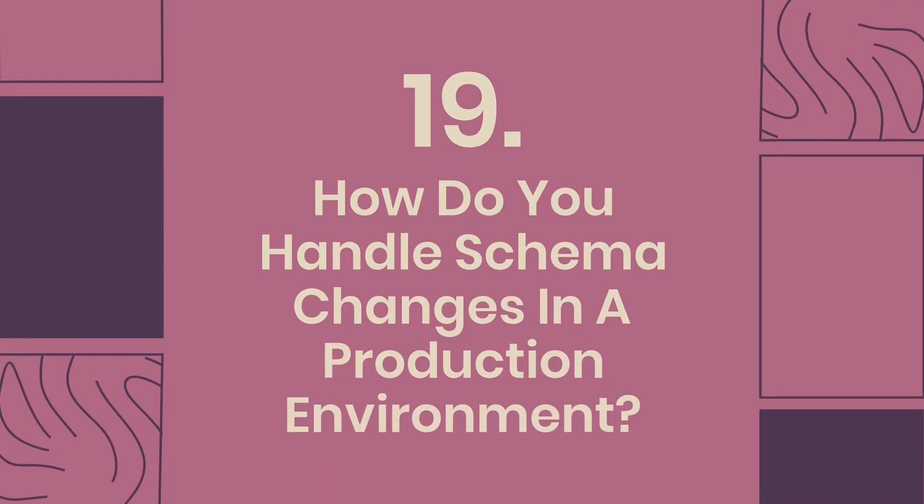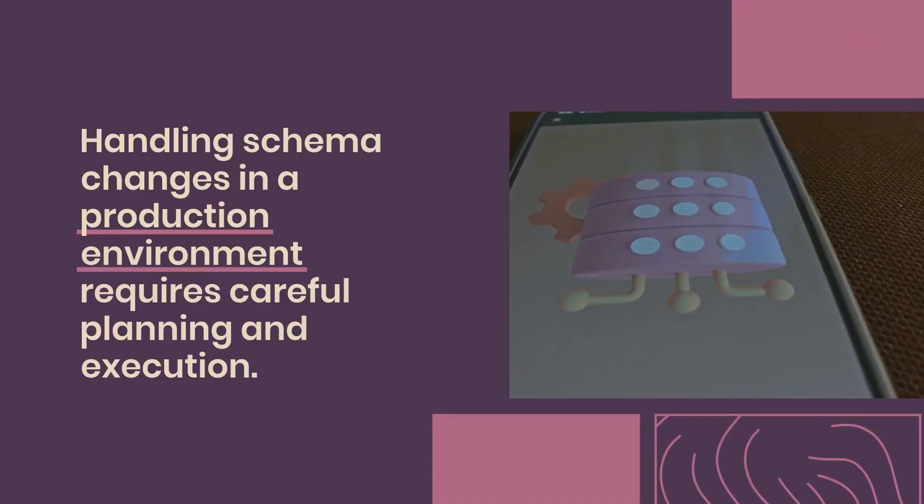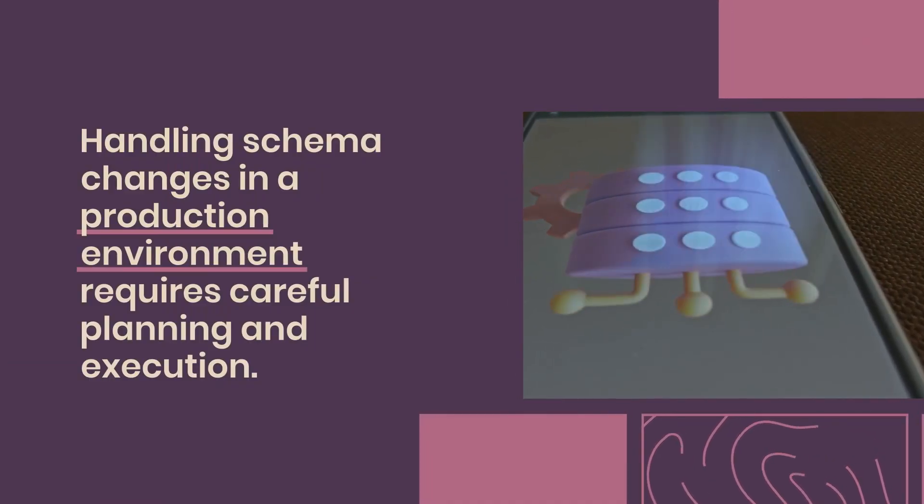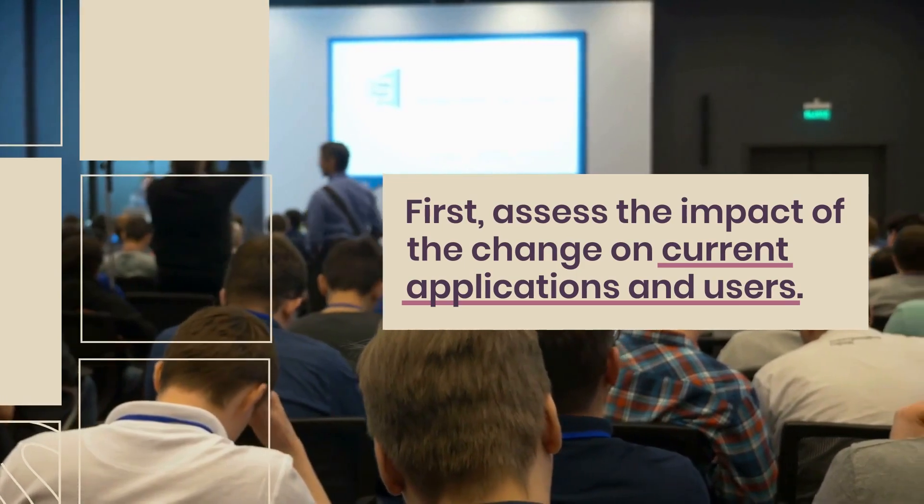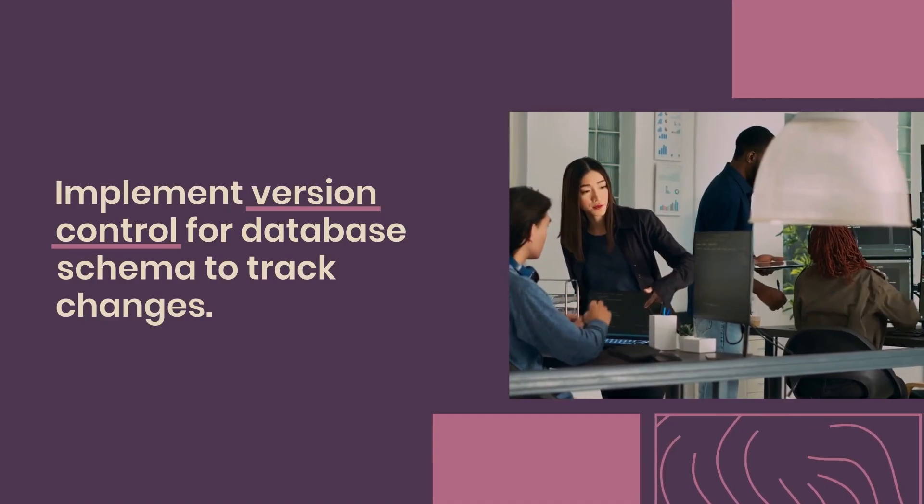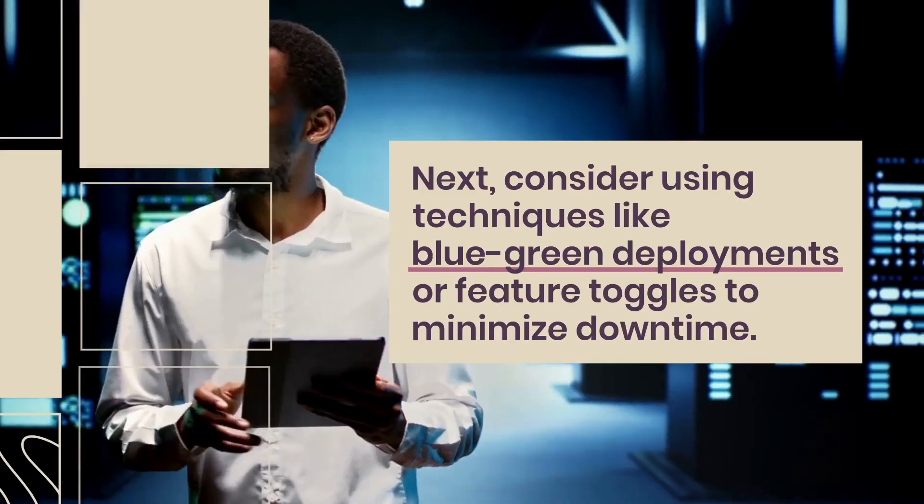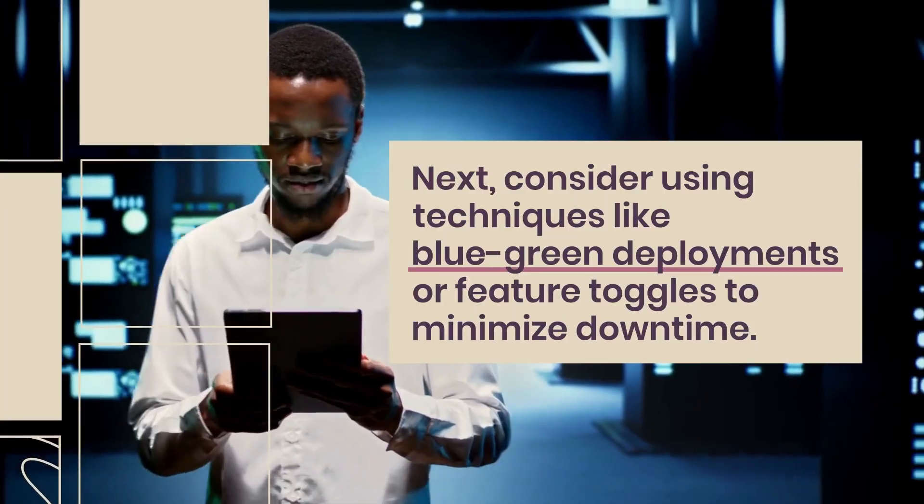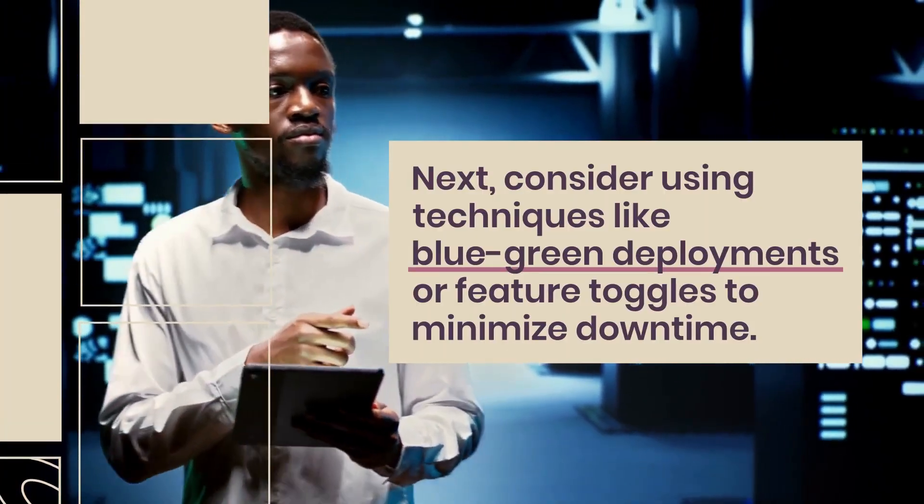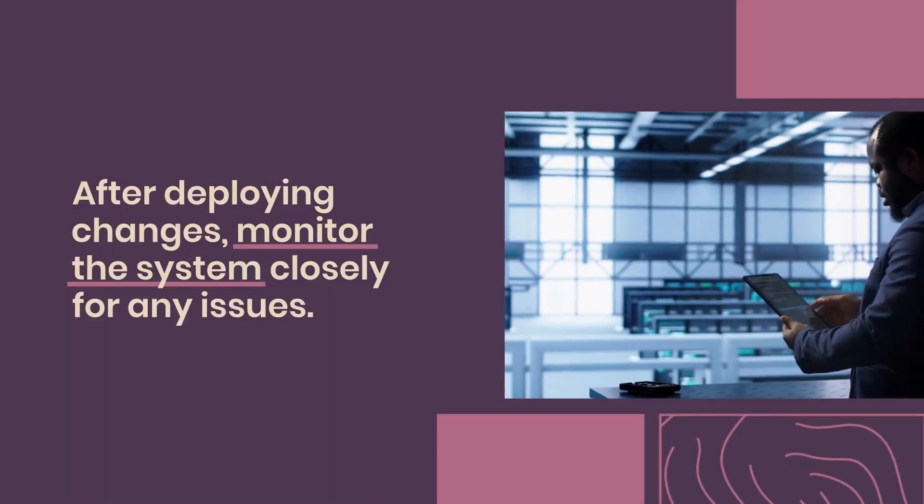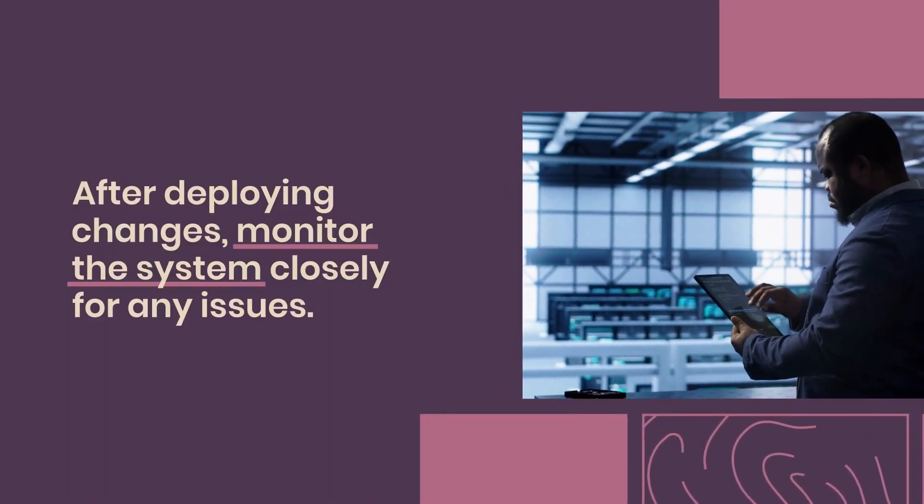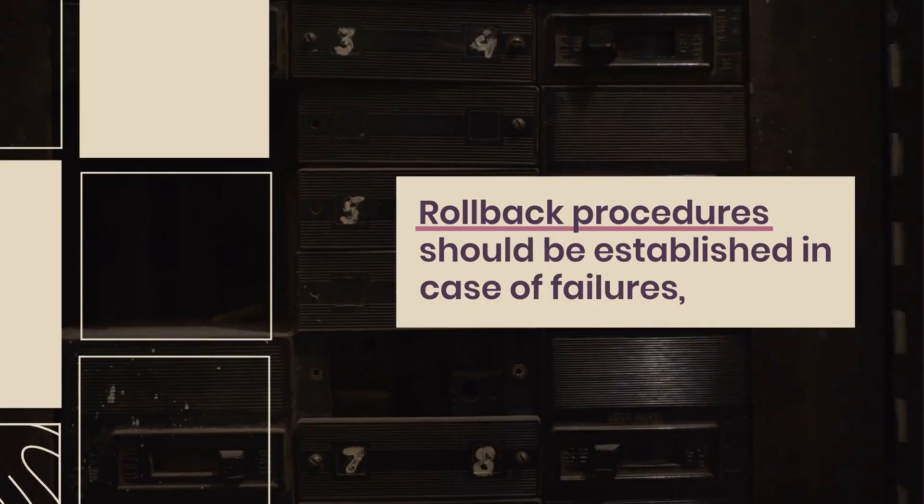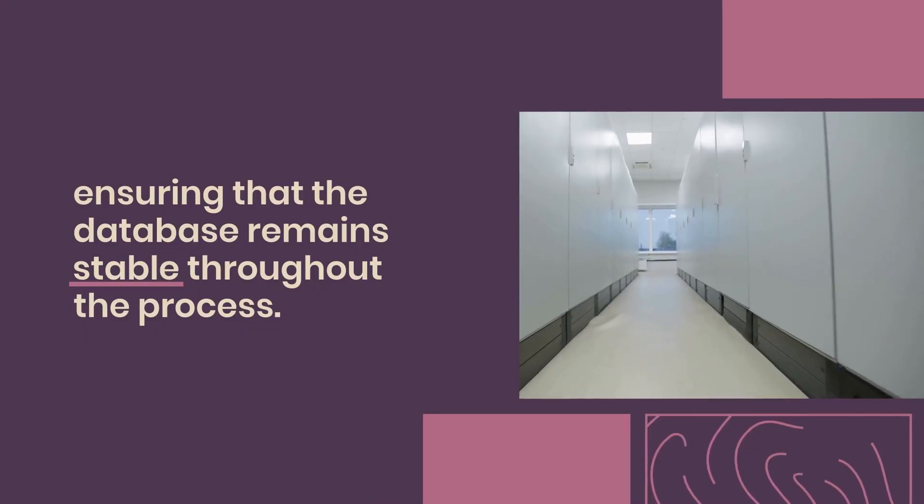Question 19: How do you handle schema changes in a production environment? Handling schema changes in a production environment requires careful planning and execution. First, assess the impact of the change on current applications and users. Implement version control for database schema to track changes. Next, consider using techniques like blue-green deployments or feature toggles to minimize downtime. It's essential to communicate with stakeholders about potential disruptions. After deploying changes, monitor the system closely for any issues. Rollback procedures should be established in case of failures, ensuring that the database remains stable throughout the process.